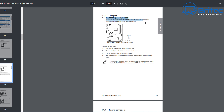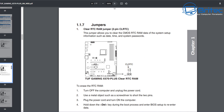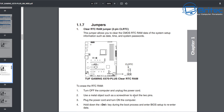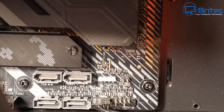You can see one right here — there is an actual jumper on this motherboard. Zooming in, you can see: to erase the RTC RAM, turn off the computer and unplug the power cord. Use a metal object such as a screwdriver to short the two pins. Plug the power cord back in, turn on the computer, and hold down the Delete key while booting to enter the BIOS where you can reset your XMP settings and similar configurations.